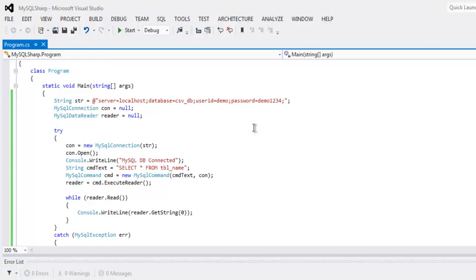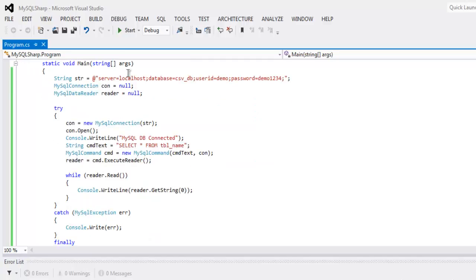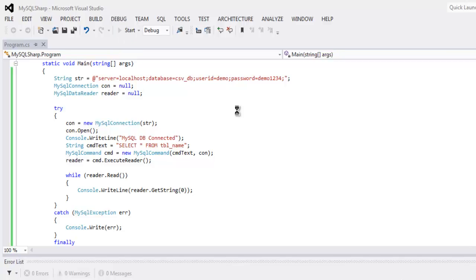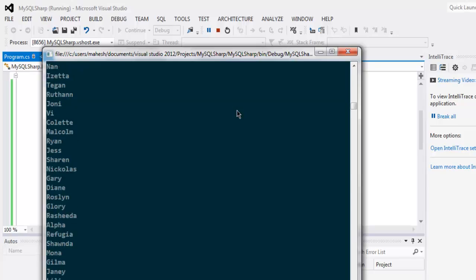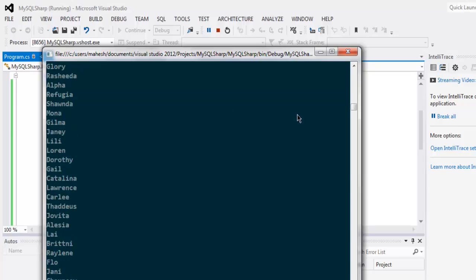You can pause the video and go through each line of code. After that let's just see how this works, so click on start button. Let's wait for console to appear.